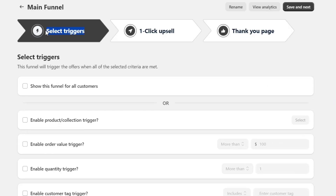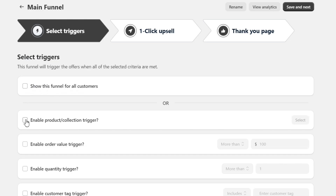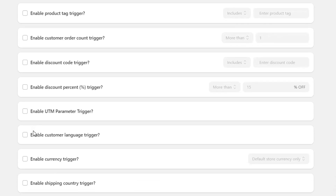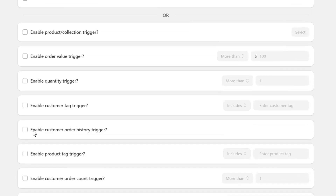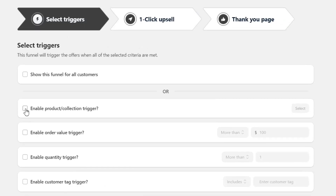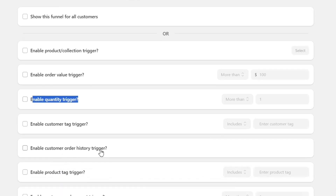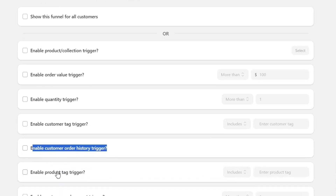Next, I need to select triggers for this upsell funnel. Based on the trigger, the funnel will show upsells to the customers. I can either show this funnel for all customers, or I can select different options which will trigger this funnel based on customer behavior. You can see dozens of options here — you can set the funnel to a specific product or collection, based on order value, quantity, order history, and much more.